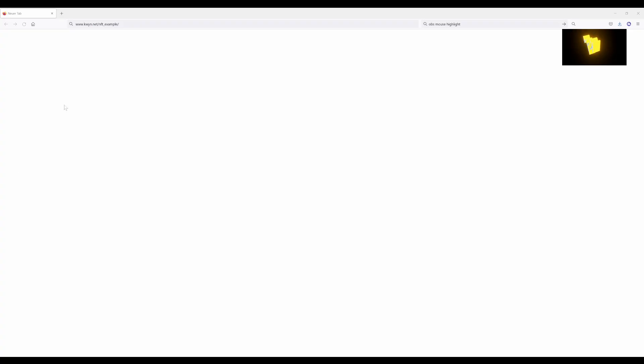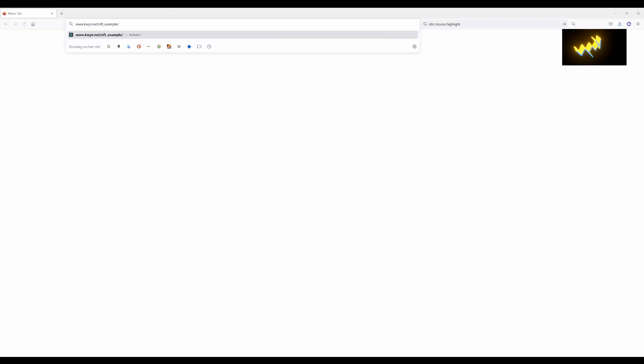Pretty easy, isn't it? The example for the devnet of Solana is linked in the description.